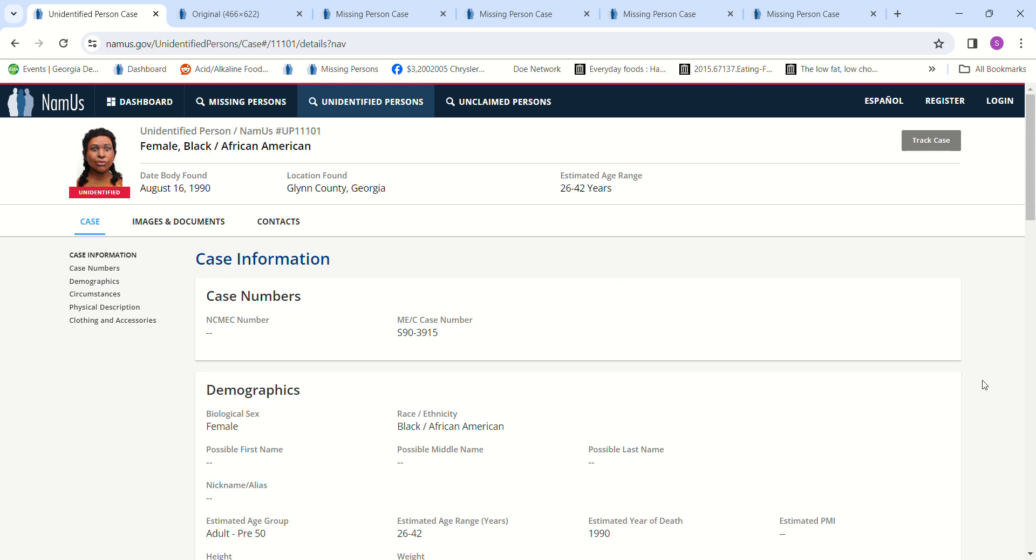Hello, welcome to my channel. Today we have a Jane Doe found August 16th in 1990.